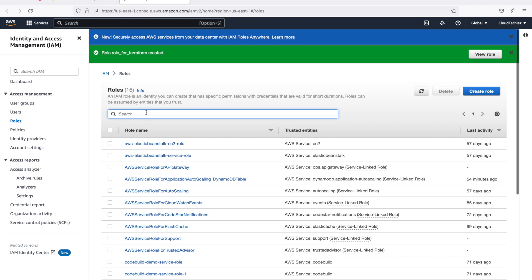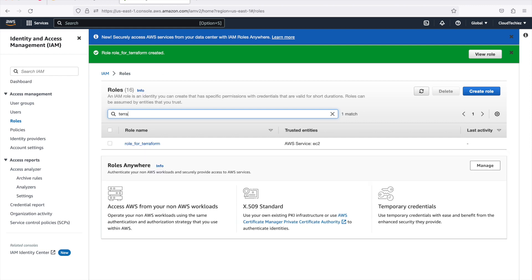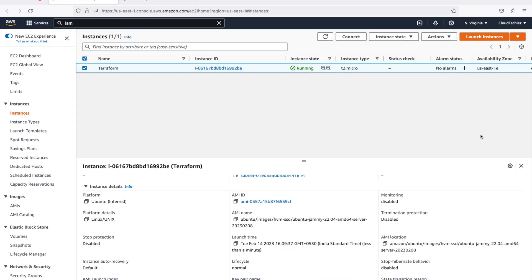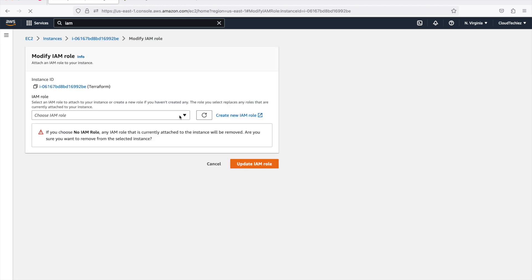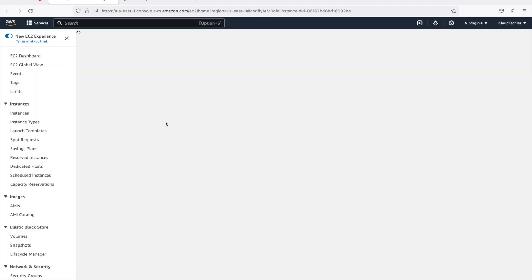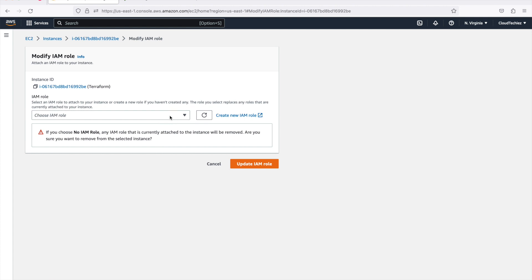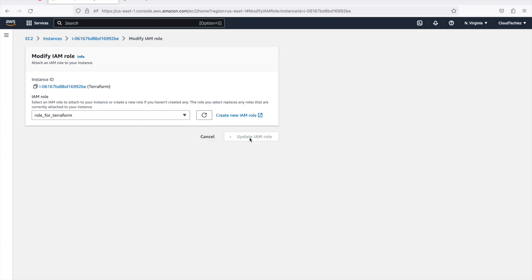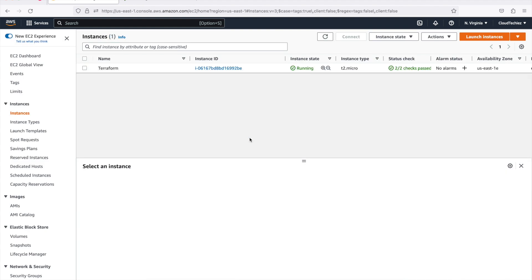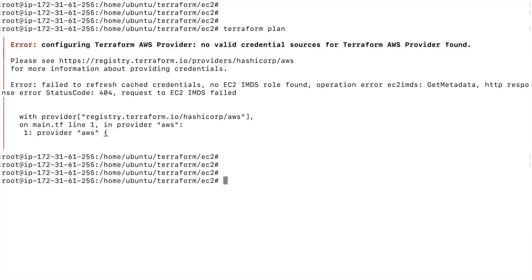Once we have this role created, we will attach it to the EC2 instance. Let's go back to the instance, go to Actions > Security, and under 'Modify IAM role' we should be able to see the role I want to attach. You can see 'role-for-terraform' — select it and click Update. This will give Terraform the necessary permissions to create resources.